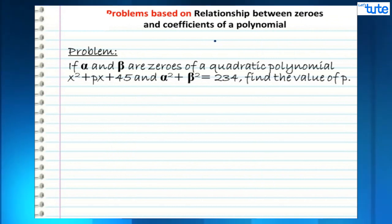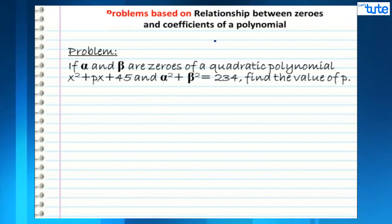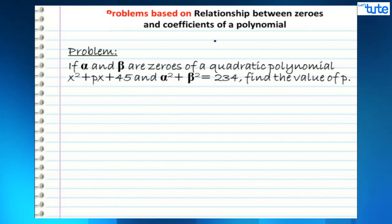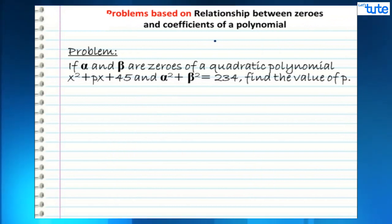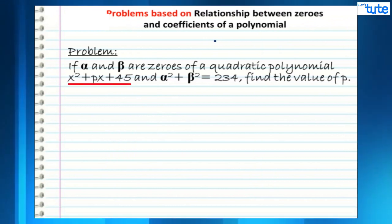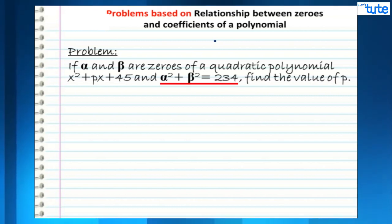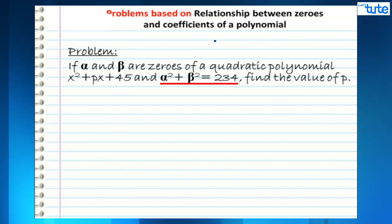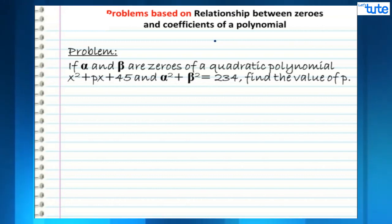The next problem says: if alpha and beta are zeros of the quadratic polynomial x² + px + 45 and alpha² + beta² equals 234, find the value of p. We have two pieces of information: the polynomial x² + px + 45, and the condition alpha² + beta² equals 234.